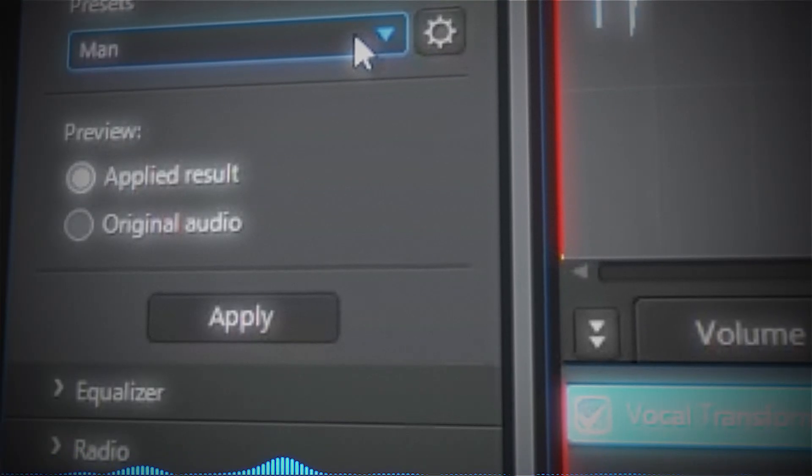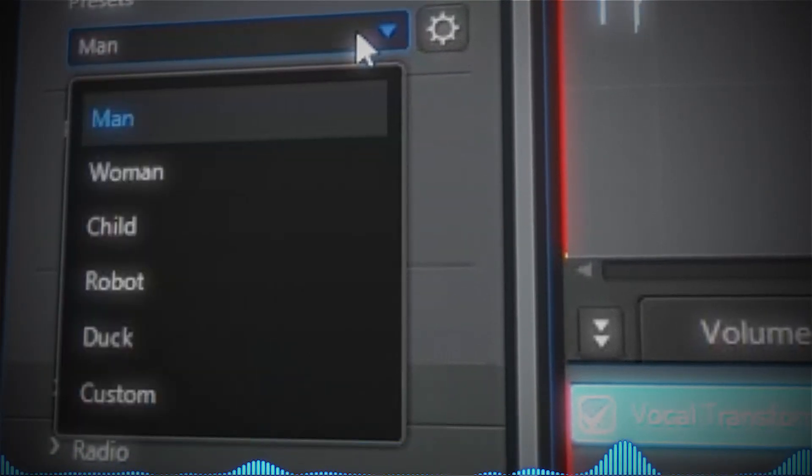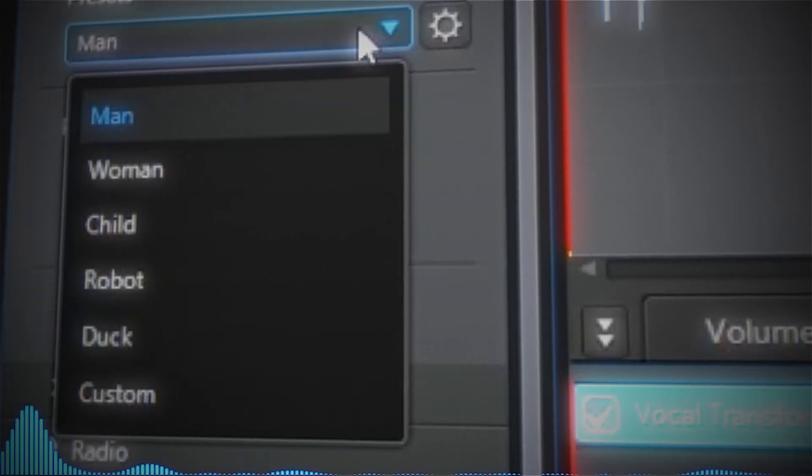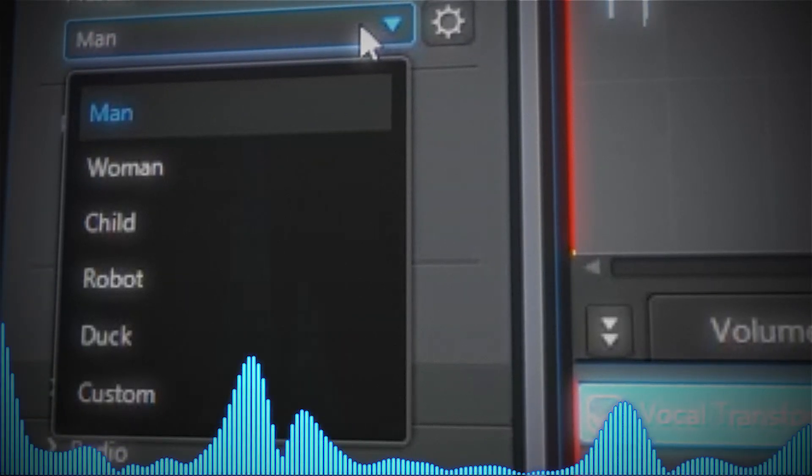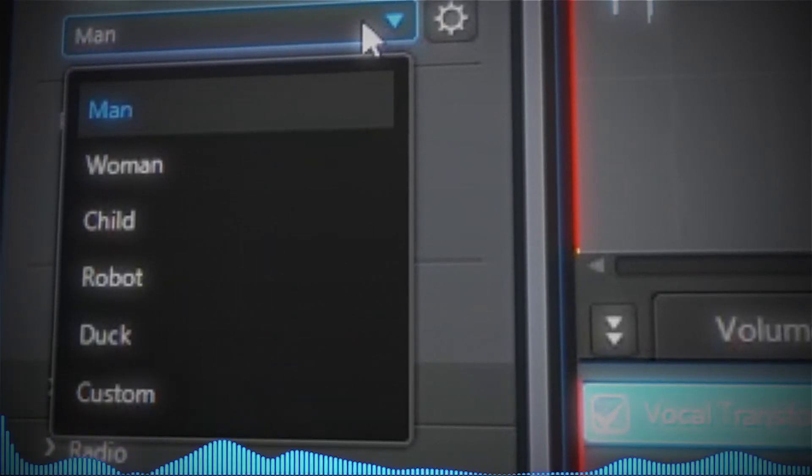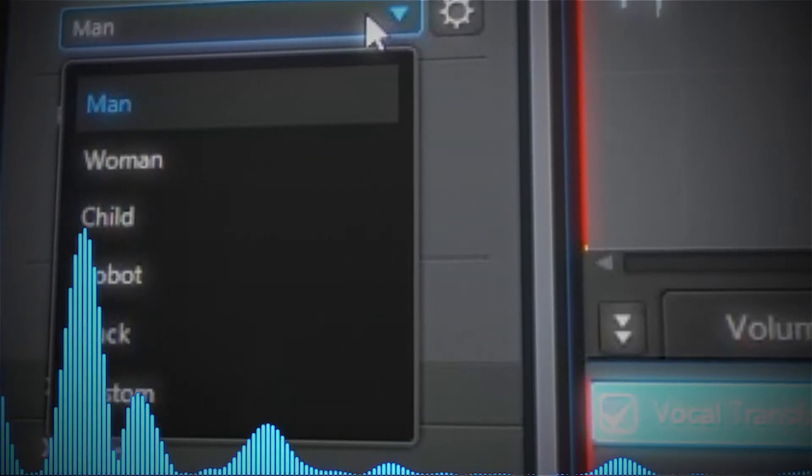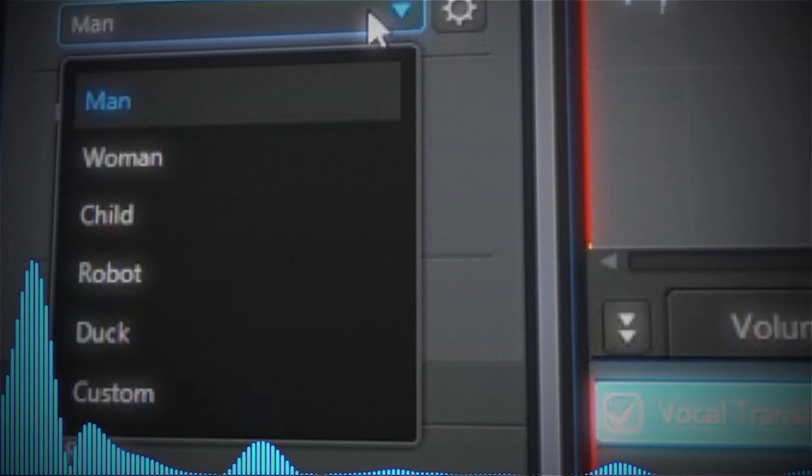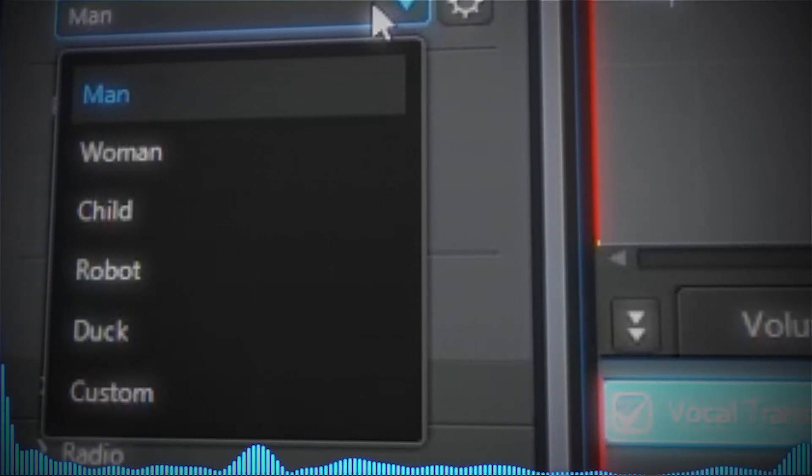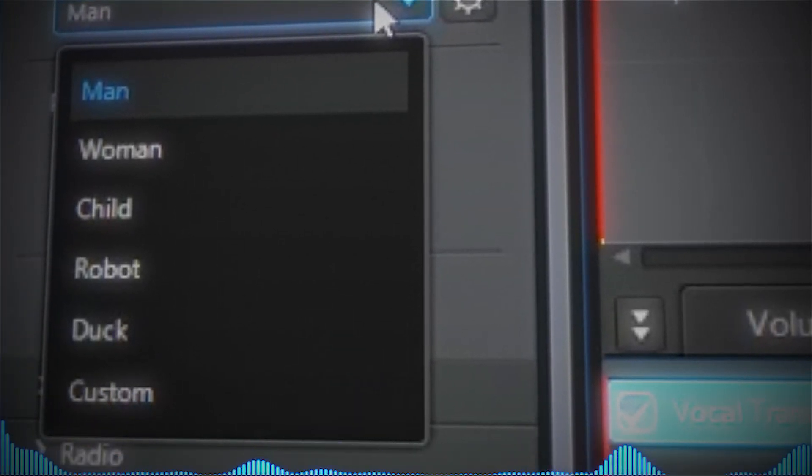Vocals can be transformed into one of the presets such as man, woman, child, robot, or duck. You can also customize your own voices.